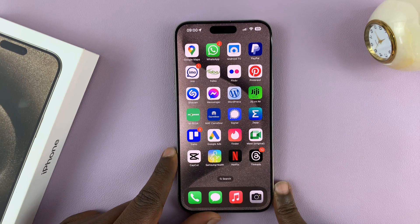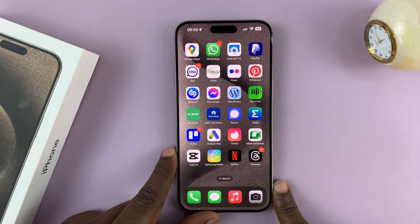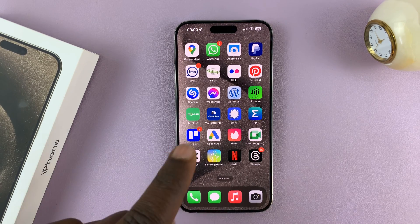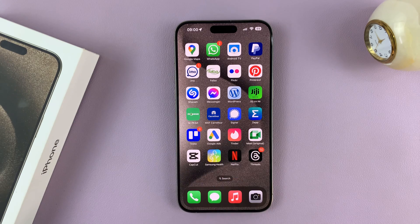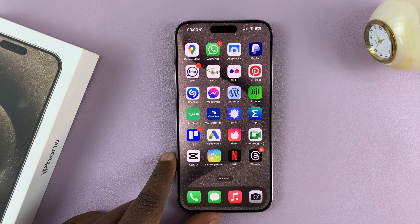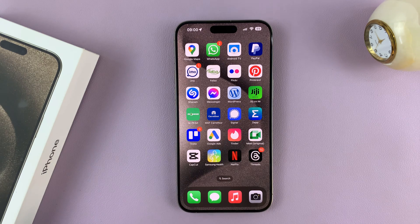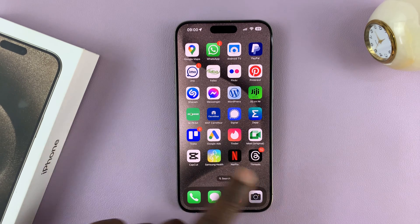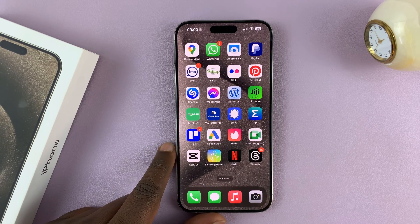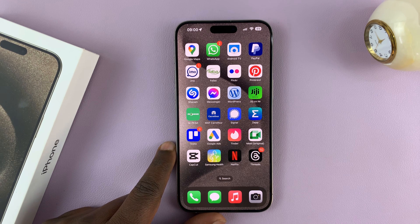I'll be showing you how to change the Bluetooth name of your iPhone 15 or iPhone 15 Pro. The Bluetooth name of your iPhone is actually your device name — the name of your actual iPhone — and changing it will also change it for other services, but it will definitely change it for your Bluetooth.